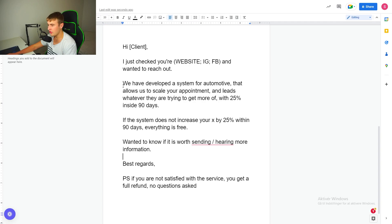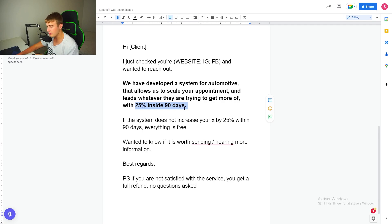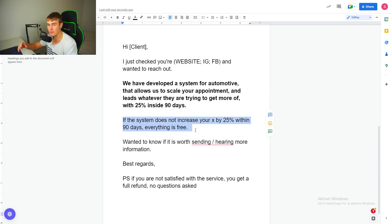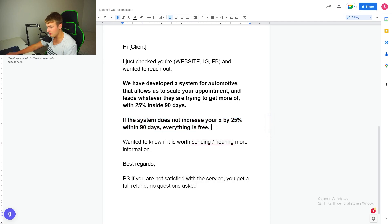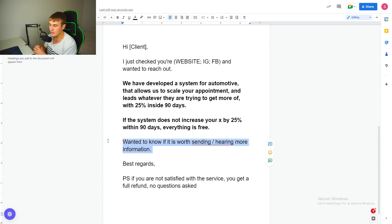Why does this work? Straight to the chase — what have you developed and what does it mean for me? It means I increase my business by 25% inside 90 days, otherwise I don't pay. I want to scale my business without any risk on my side. And if you don't hit that, everything is free. Don't ask them to jump on a call — just ask them: is it okay if I share more information? Is it worth exploring the option? Is it worth hearing more about it?